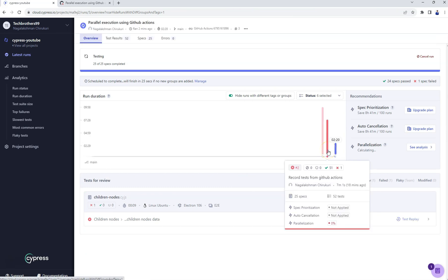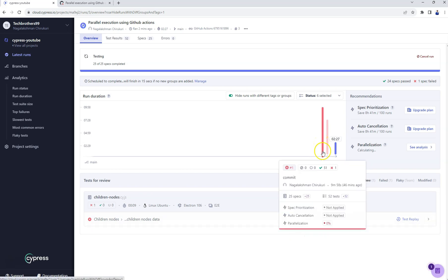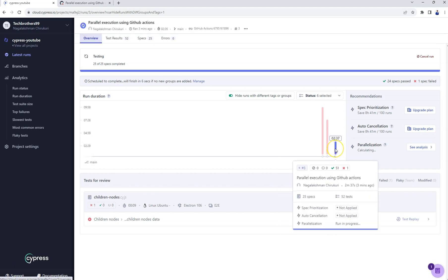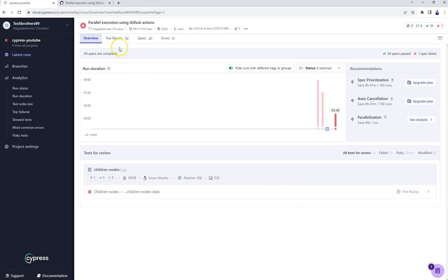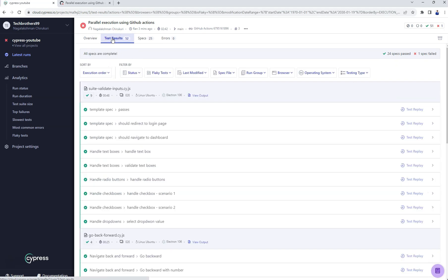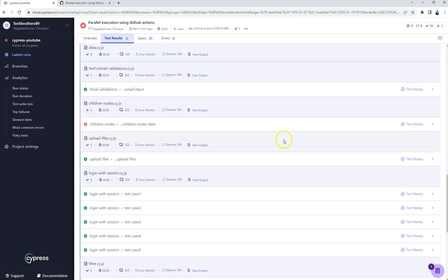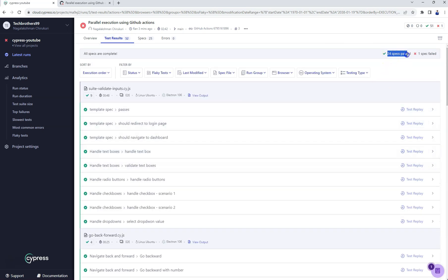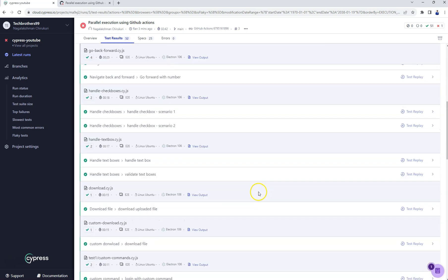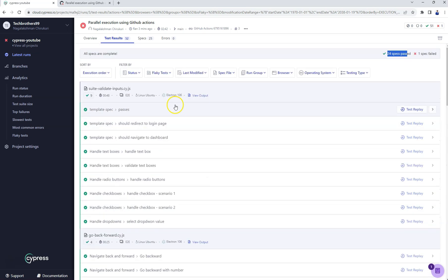If you see here, previously it says parallelization is zero percent when we ran using GitHub Actions for the first time and when we connected from local. But if you see this time it says parallel running in progress as it is running parallelly. If you see, all the tests, all specs are completed: 52 tests. Here it says 24 spec files passed, one is failed which is the same one failing from long time.